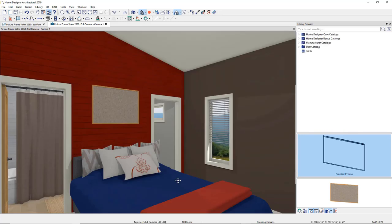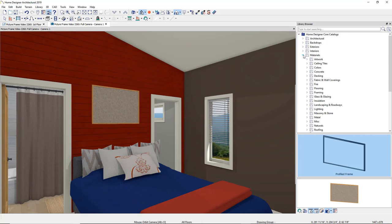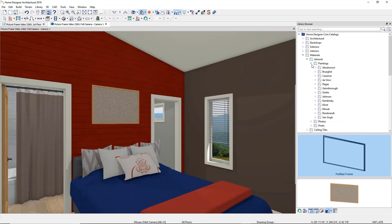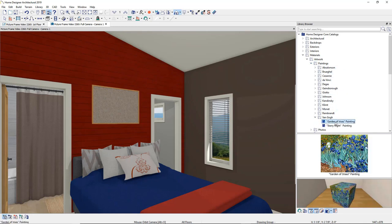Frames come with an image already in them. To change the image, go back to the Library and find the Materials folder. Expand it and look in the Artwork folder for painting. Select a painting and click on the picture preview to place it in the frame.